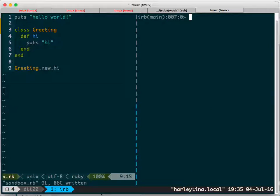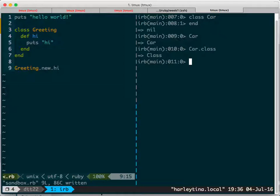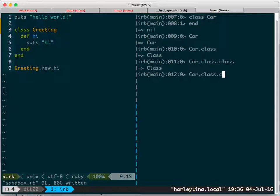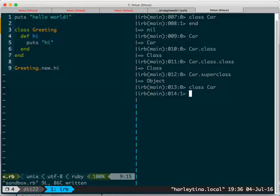Let's do a little more — this console is cool. You can open a class, say a 'Car' class, and then end it. That's an empty class. Everything is an object and a class is an object. Ruby allows you to open this Car class and add more stuff to it.